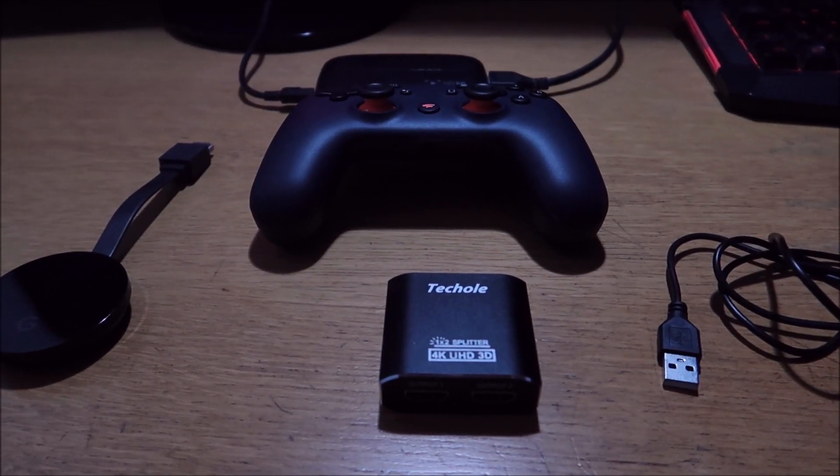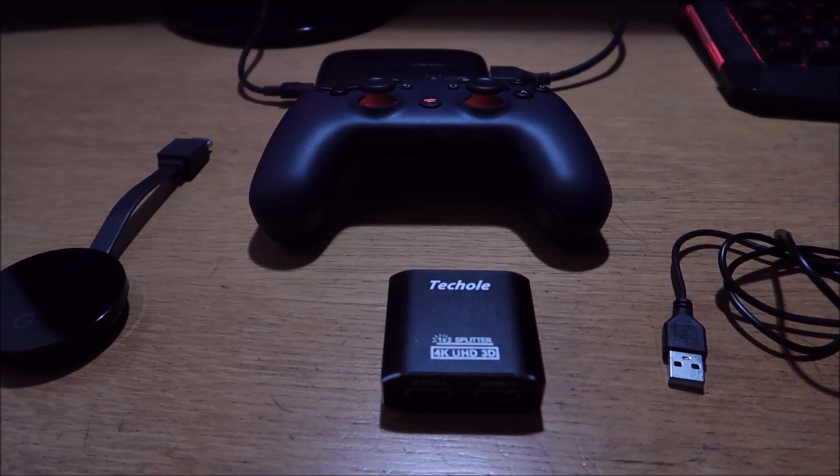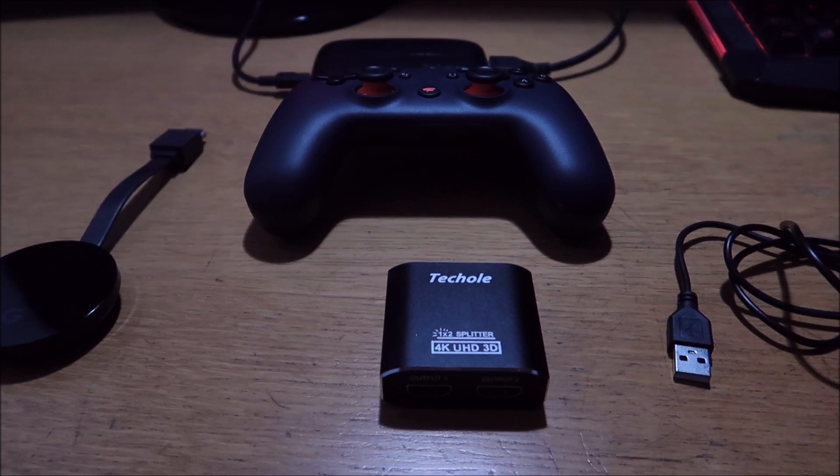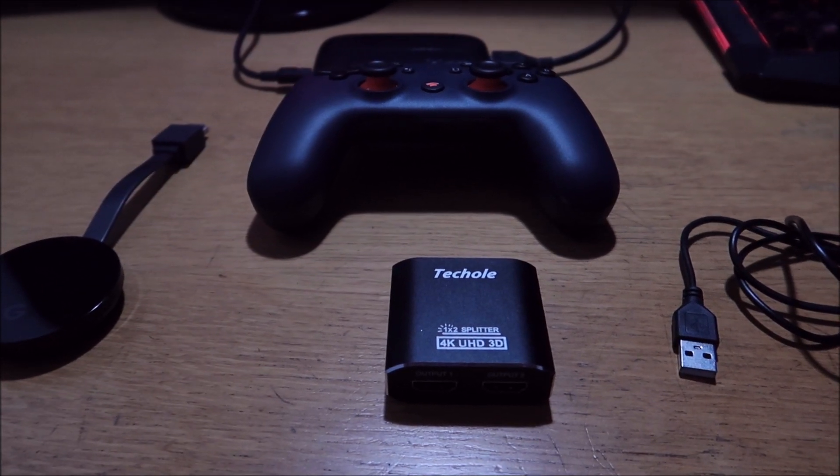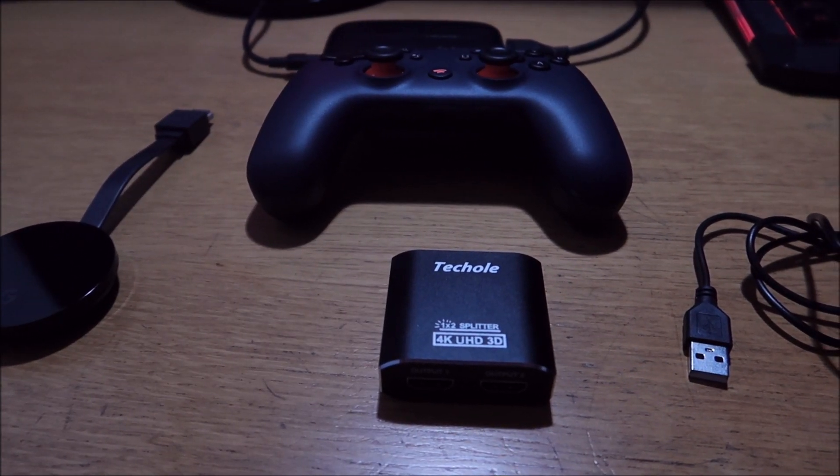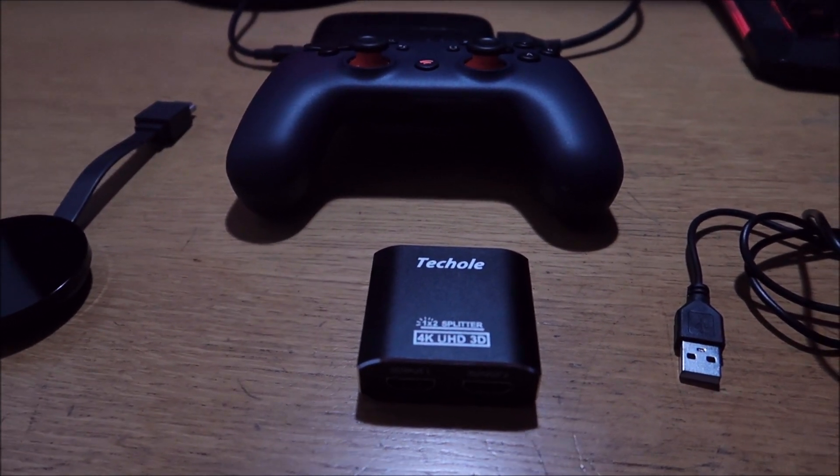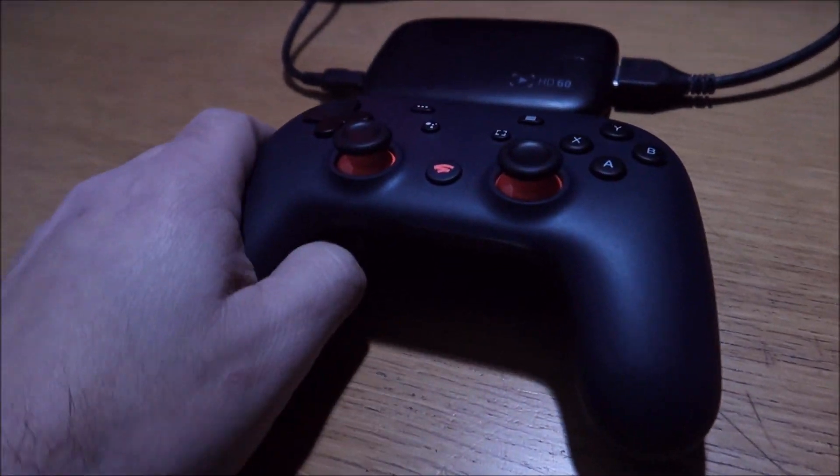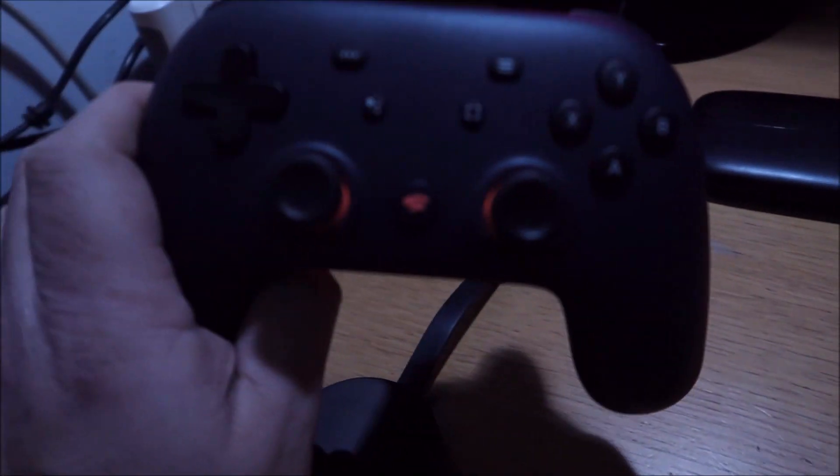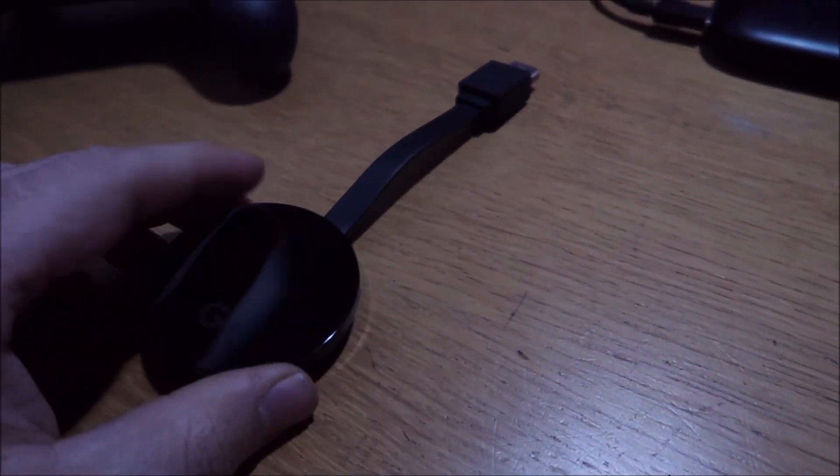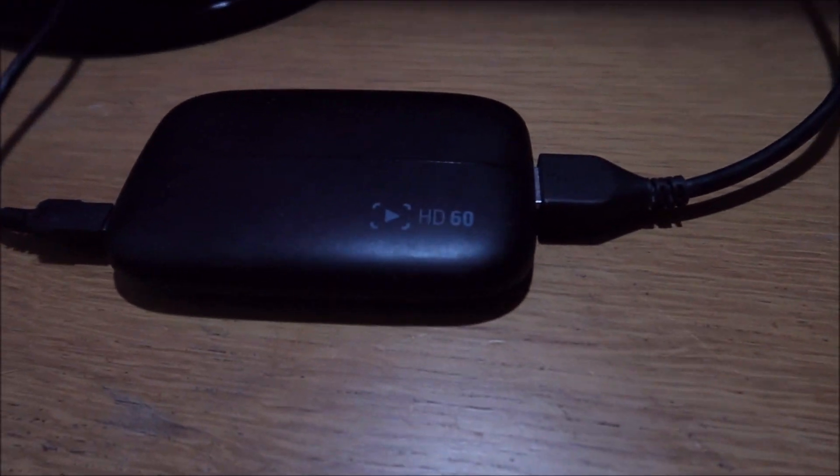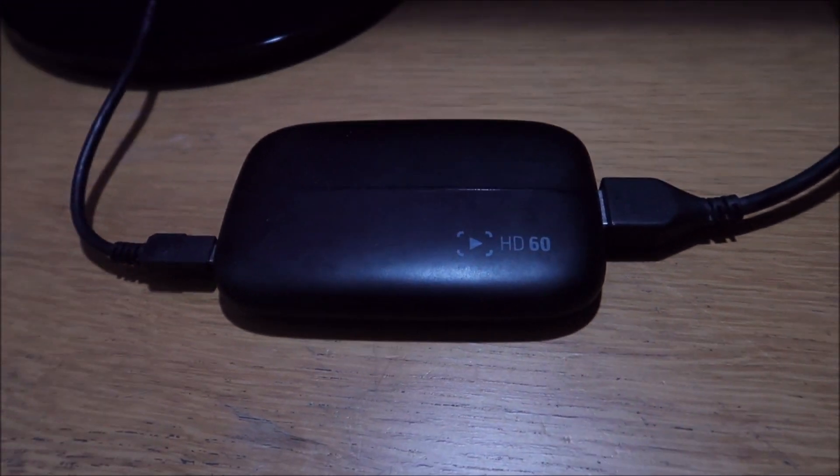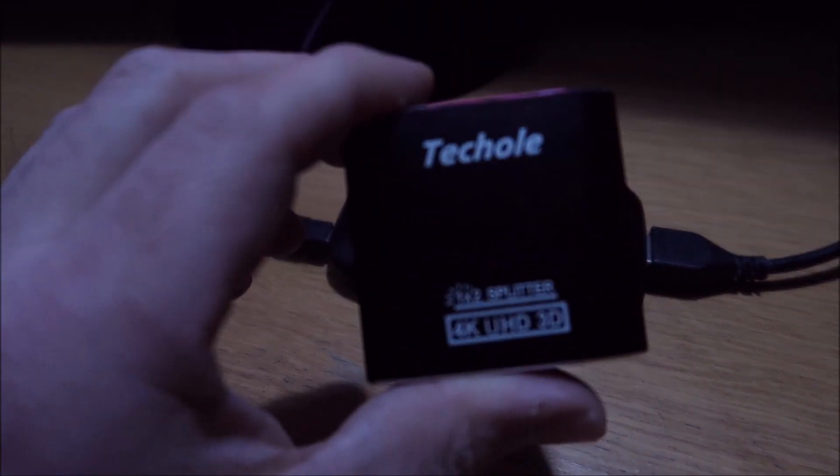This is what you'll need to stream Google Stadia to OBS or Streamlabs or use the Elgato streaming software. You'll need a Google Stadia controller, the Chromecast Ultra, a capture card, and you'll also need this.